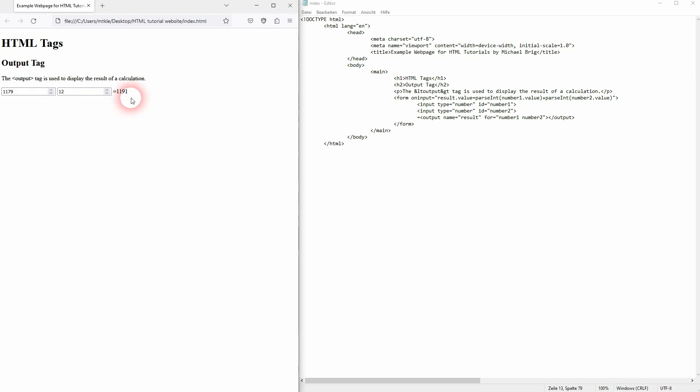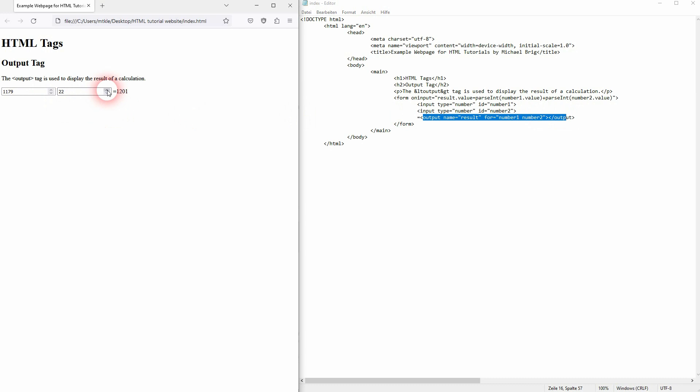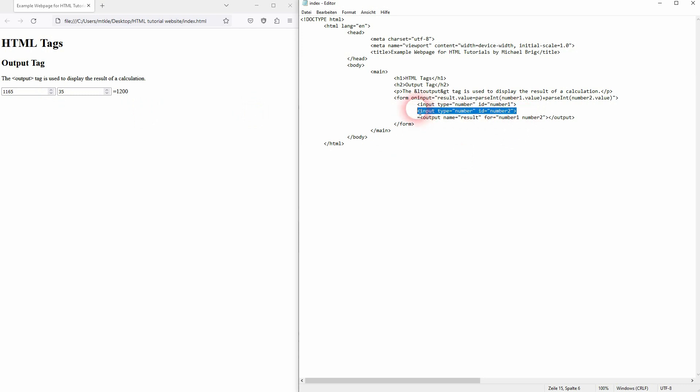When I change the values of my two input fields, the output is automatically adjusted. You don't just have to use two; you can have multiple. So let me add a third one just as an example.